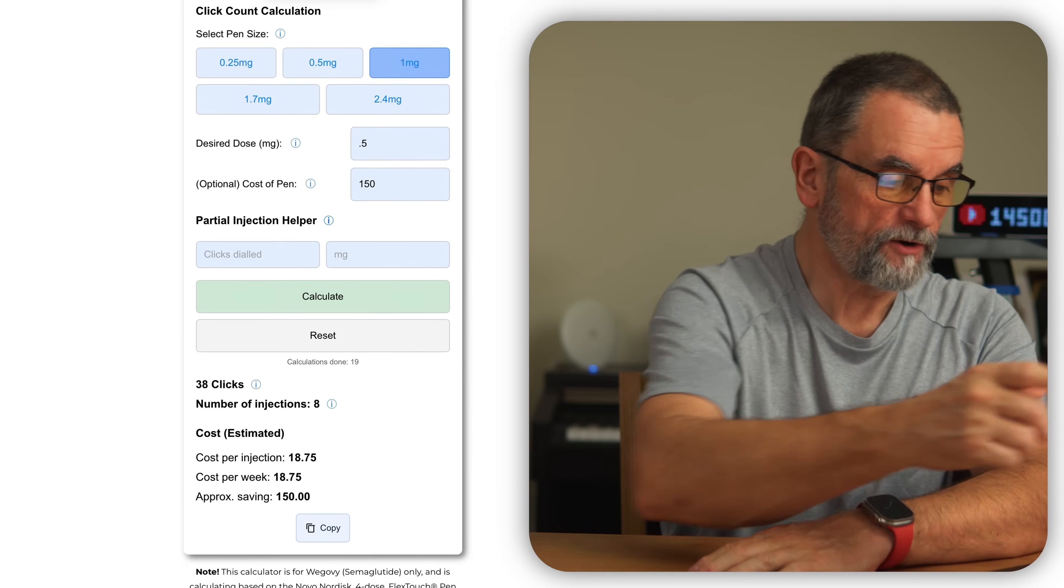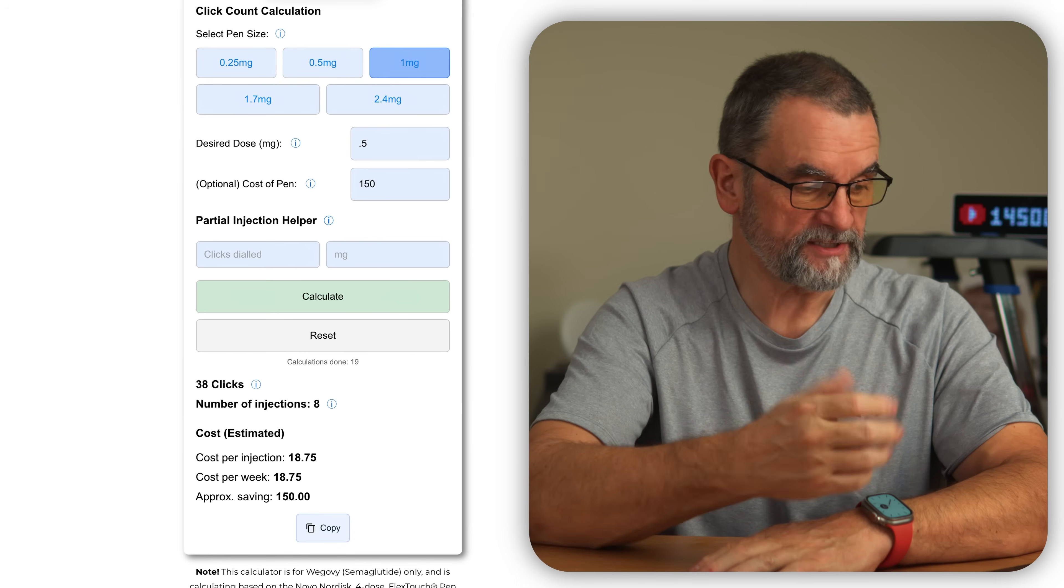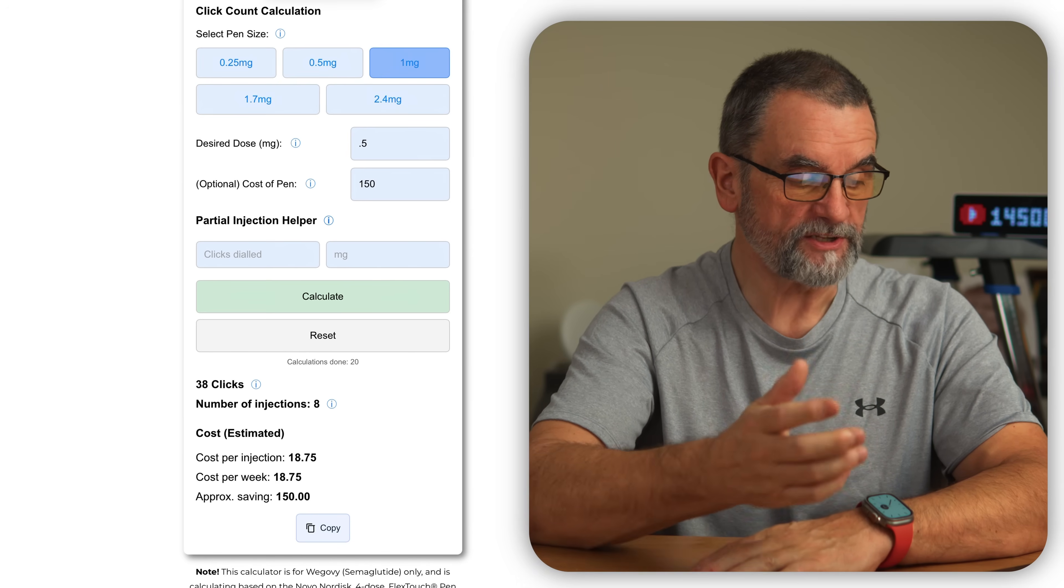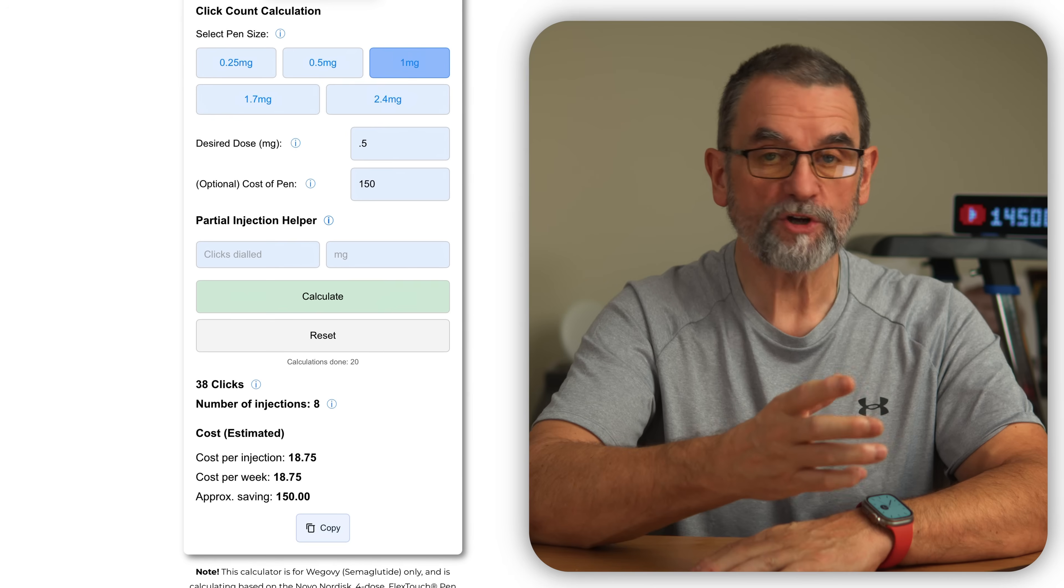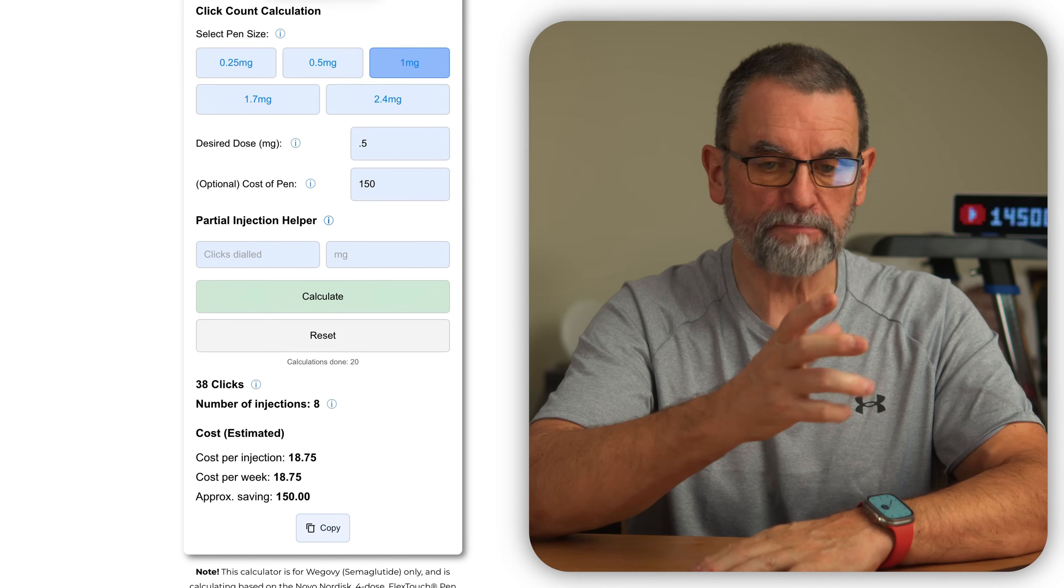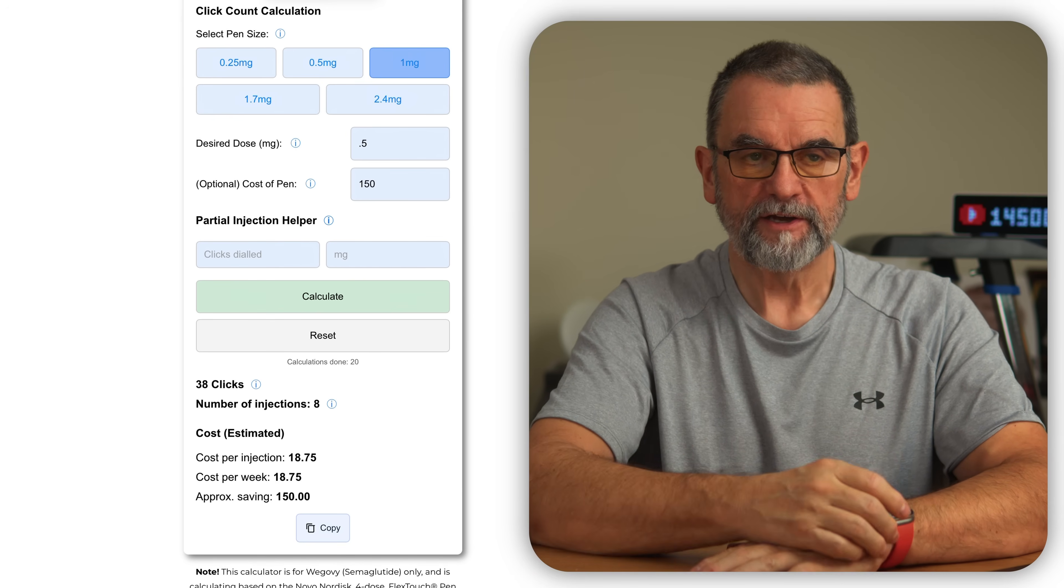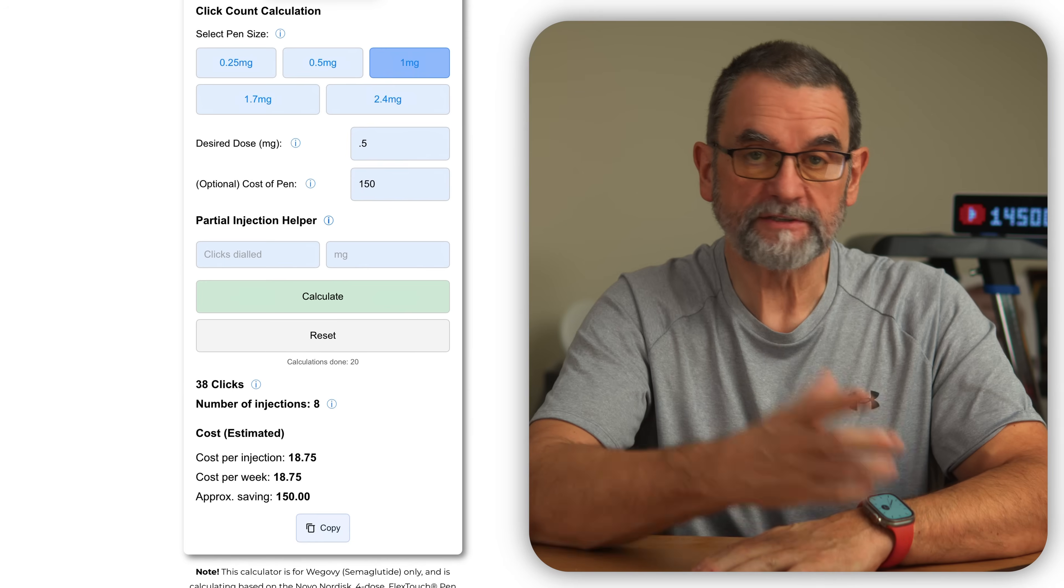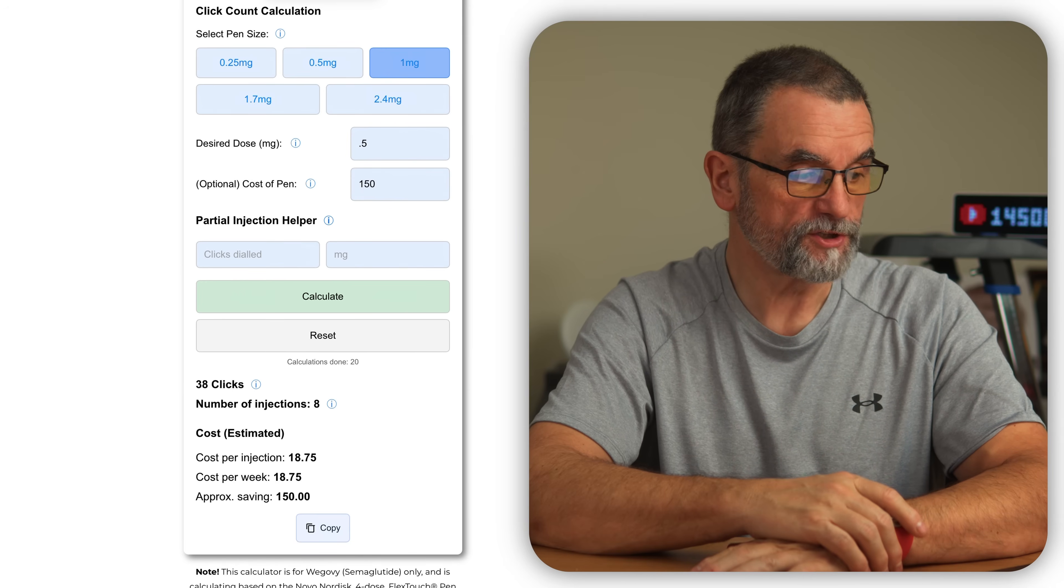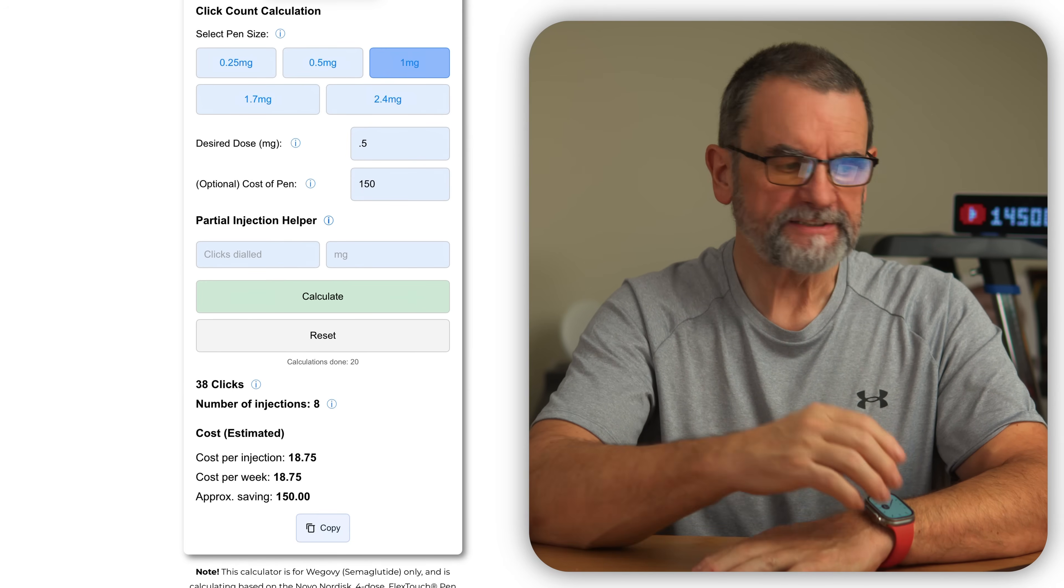Press calculate. It will tell you how many clicks: 38, number of injections: 8, the cost per injection: £18.75, and the approximate saving: £150. That's based on the fact that the pen will last you the life of two pens, so you're saving a full pen's cost. Hopefully that makes sense.